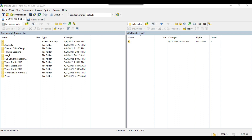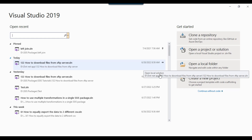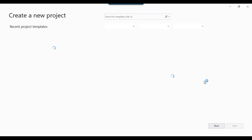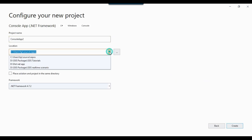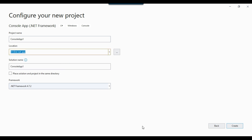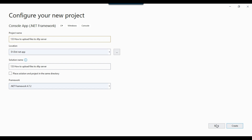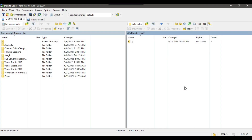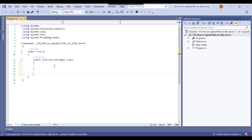Let me open Visual Studio and create a C# console app. I can click 'Create a new project', select Console App, and click Next. From the location I'll select .NET, set the solution name to 'How to upload files to SFTP server', and click Create. This will create an empty solution where I can write my code.